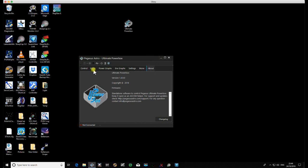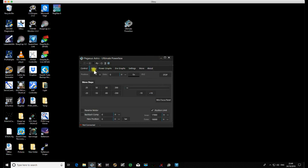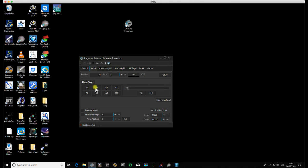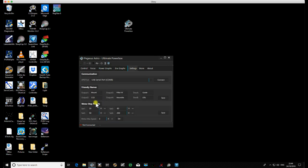If we just have a look now at the focuser, you'll see the move steps here. The move steps, as I've shown you in previous videos, are presets for the amount of steps that you can just move with a one-click button. That information in those boxes comes from the Settings tab.